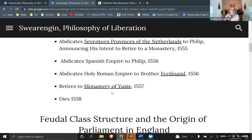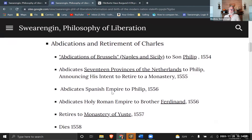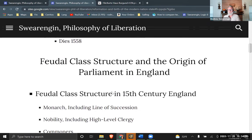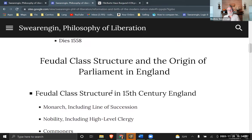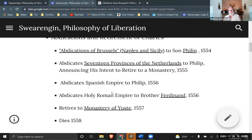Charles retires to a monastery and dies shortly thereafter. He was sick during this entire period of abdication. Perhaps he abdicated because of the defeat in the Protestant Reformation — that might have had something to do with it — but he obviously was sick and dying, so he bows out rather than hanging on to power.